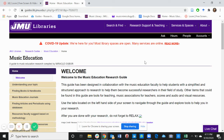Hi everyone and welcome. This is Miracle Ogba, the Graduate Assistant of the Research and Educational Services Department of the JMU Libraries.